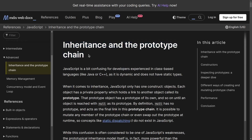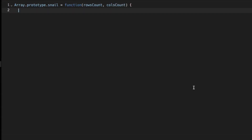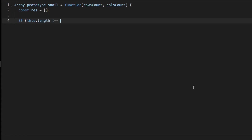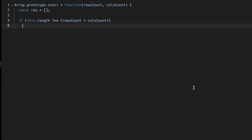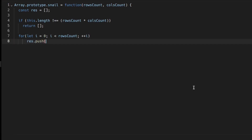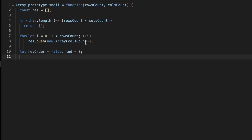I'll link those prototype docs in the description. Now, moving to the code: we create Array.prototype.snail and assign it a function with two parameters, rows count and columns count. We create the resultant array to return. We check if this.length — the context of the current array — times rows count times columns count is not equal to the array length, in which case we return an empty array. Otherwise we create the 2D result array, push new arrays of size columns count, create the flag variable 'reverseOrder' initialized to false, and an index variable to track the position in the 1D array.